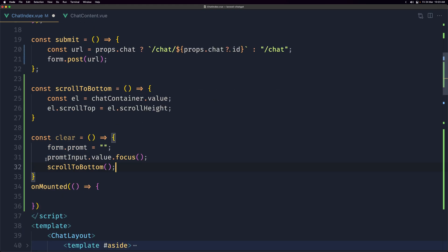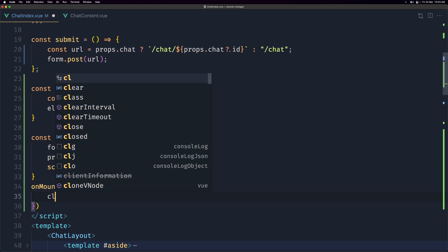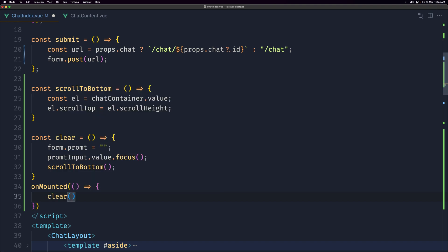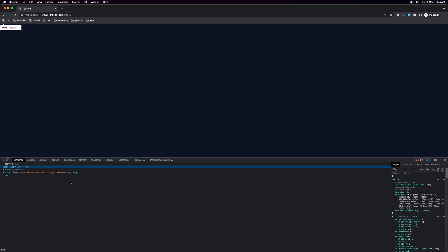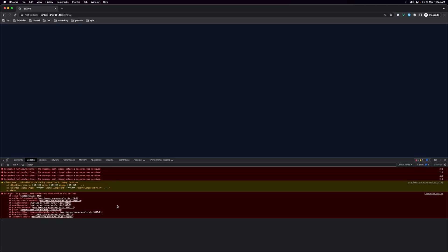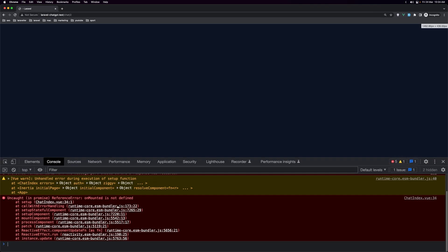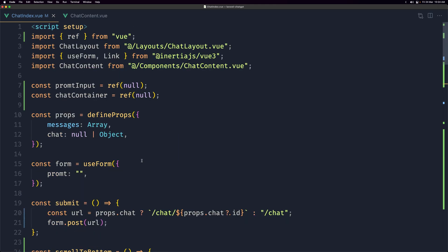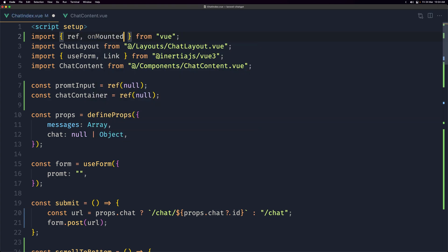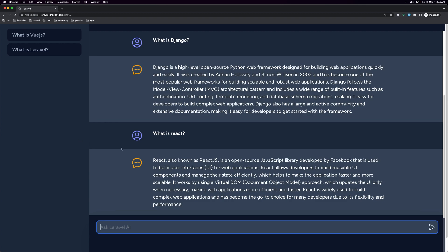Let's save and open — we have an error: 'unmounted is not defined'. Let me zoom in — yeah, 'unmounted is not defined'. Let's close and define it: where we imported ref, we need to also import onMounted. Save, and as you can see if I refresh, we directly scroll to the bottom. That's exactly what we want.